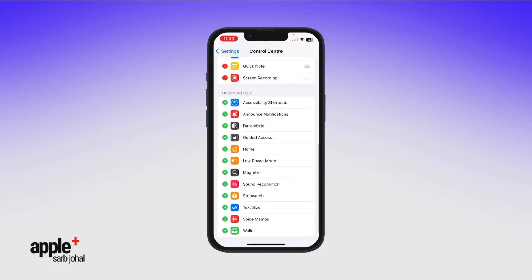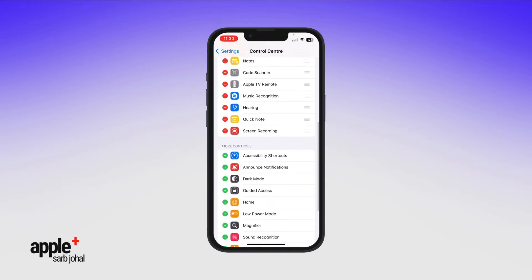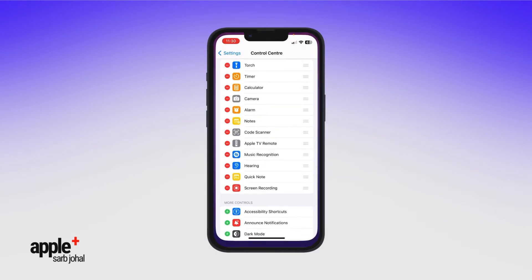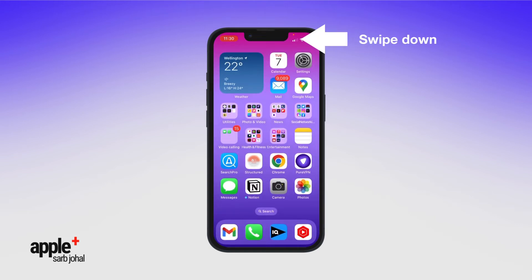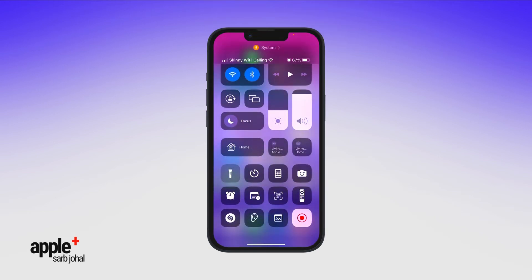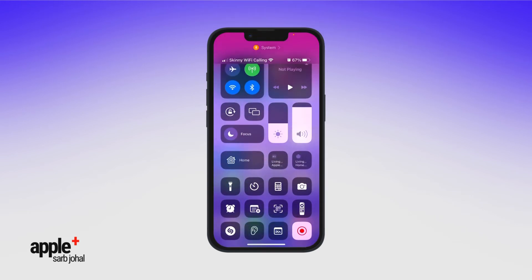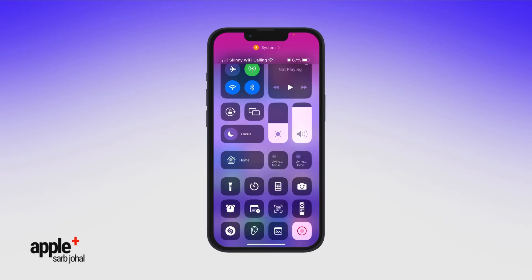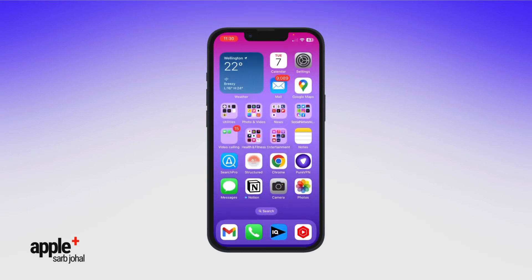Now when you swipe down to access your Control Center, you should see the Screen Recording option if you've added and enabled it. Just tap on that button and it'll give you a three, two, one countdown and you're now ready to record.